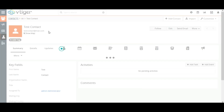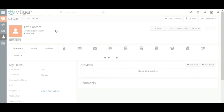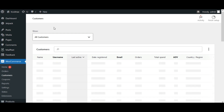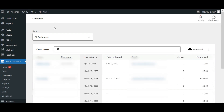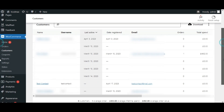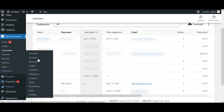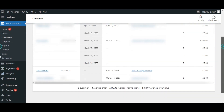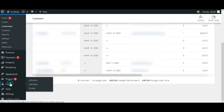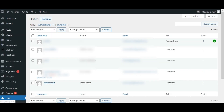Now let's check how the contact is created in WooCommerce. The contact created in Vtiger CRM will be synced as a customer in WooCommerce and as a user in WordPress. Log in to your WordPress, navigate to WooCommerce and select Customers. Here you can see the Vtiger contact is synced as a WooCommerce customer, and it is also synced as a WordPress user.